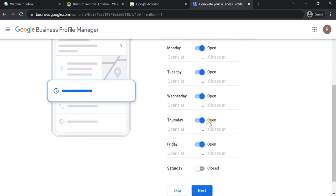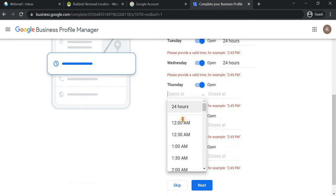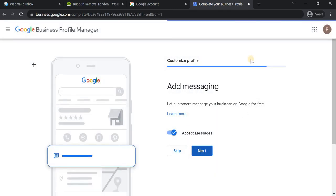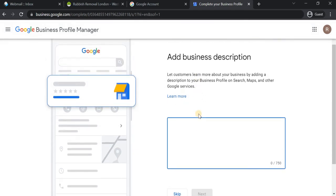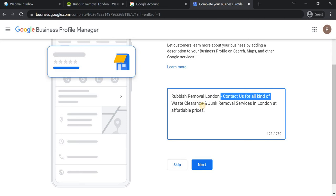You can add more services later, but you should add all the services you're planning to offer. It also asks for the operating hours — this business operates 24/7, so I'm selecting all days and setting the hours to 24 hours. You need to make the profile complete so customers can find it properly. It then asks for a description, and here I'm adding keywords like rubbish removal, waste clearance, and junk removal.